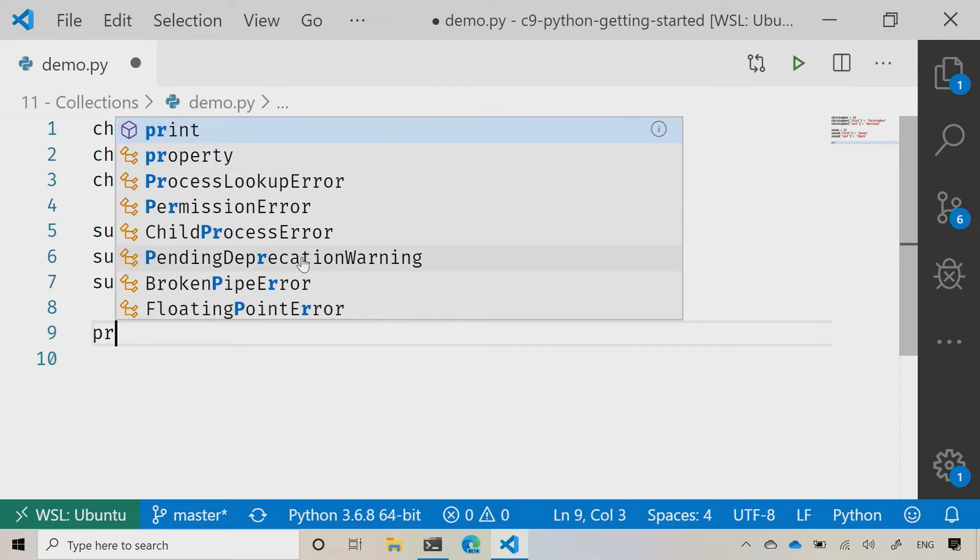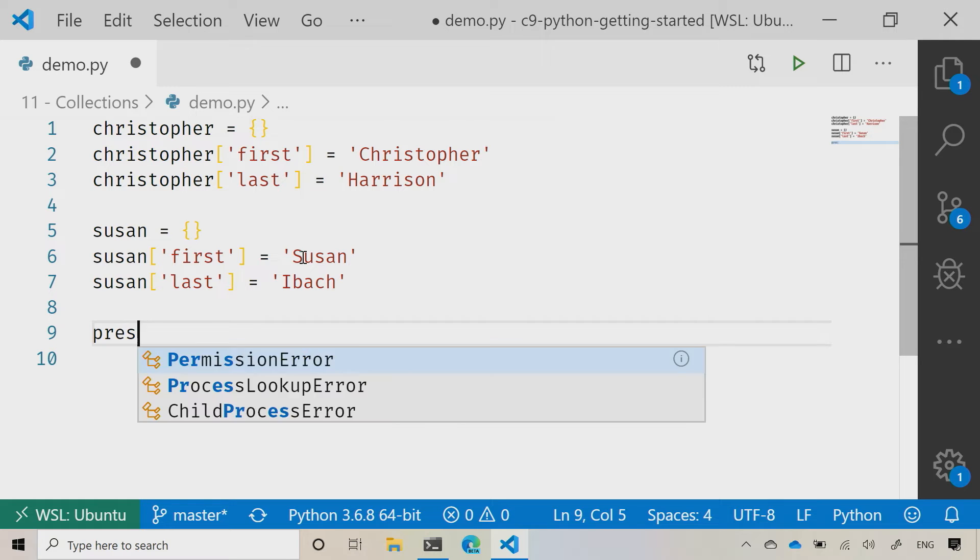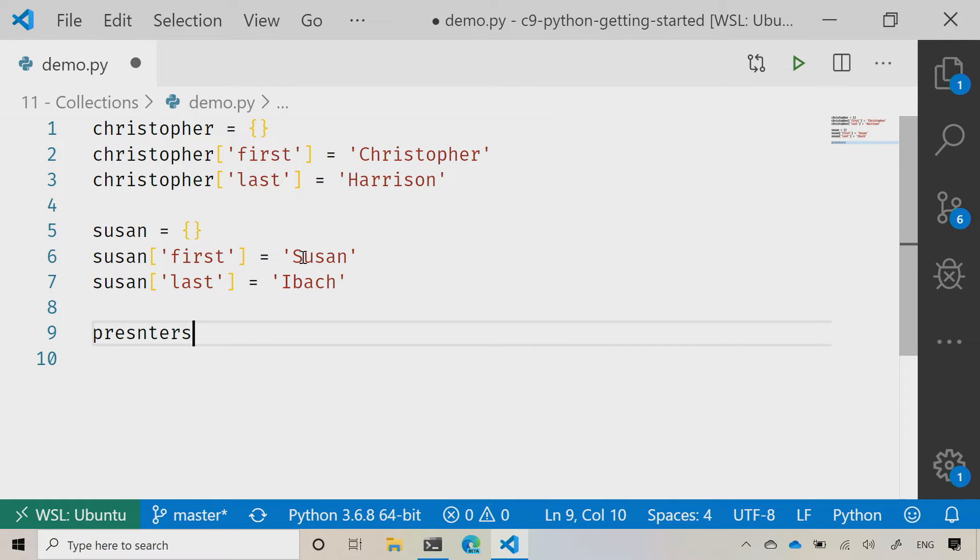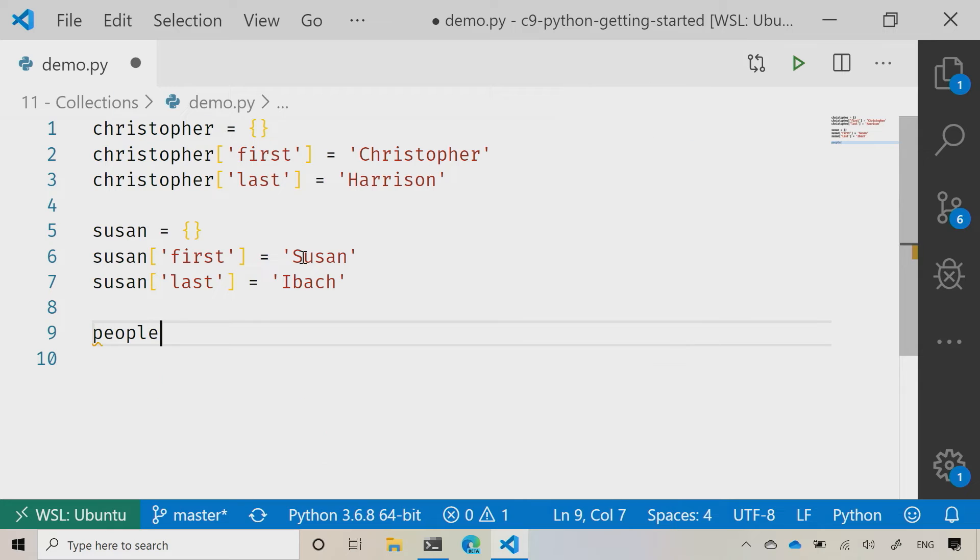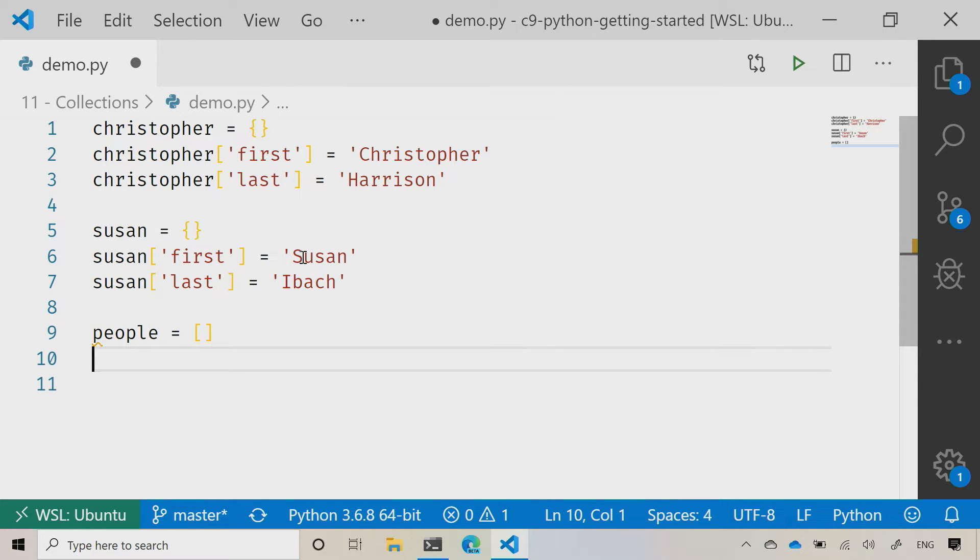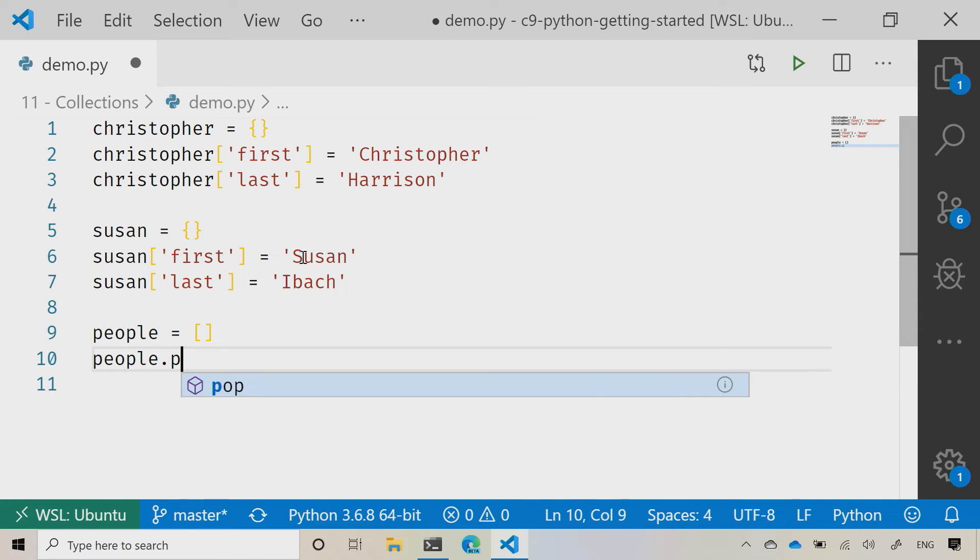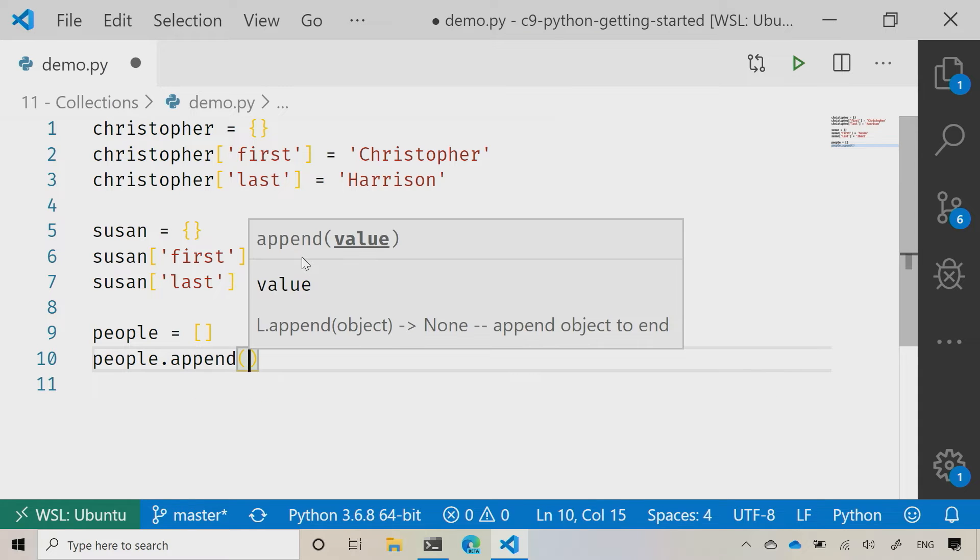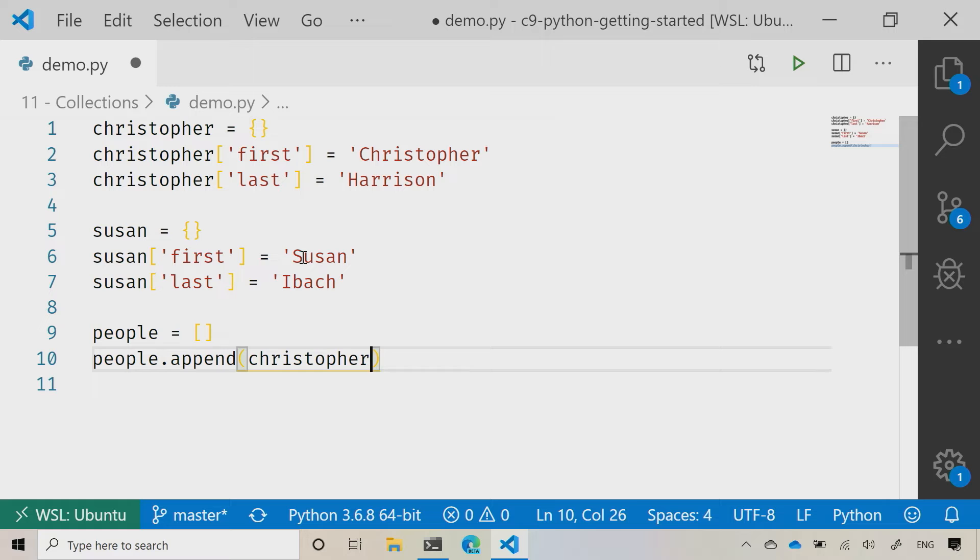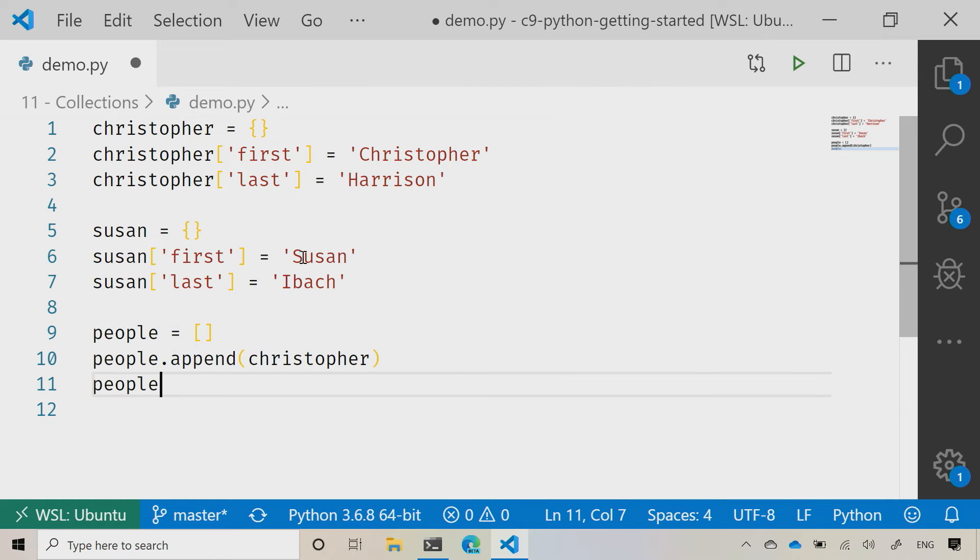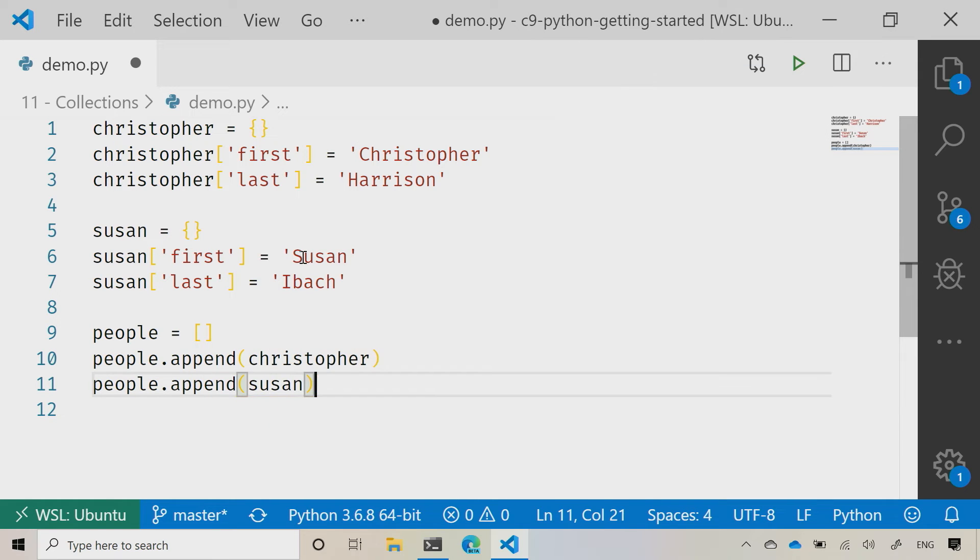So now let's say presenters, or actually we'll go a little more generic here, maybe just people. Let's make that a list and then we'll say people.append and I'll add on Christopher, and then people.append and I'll add on Susan.